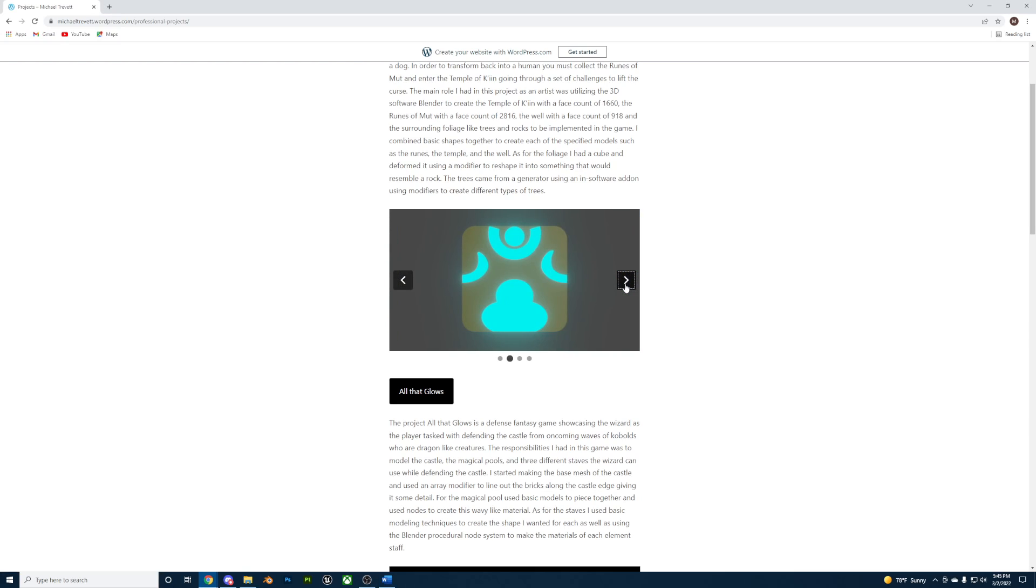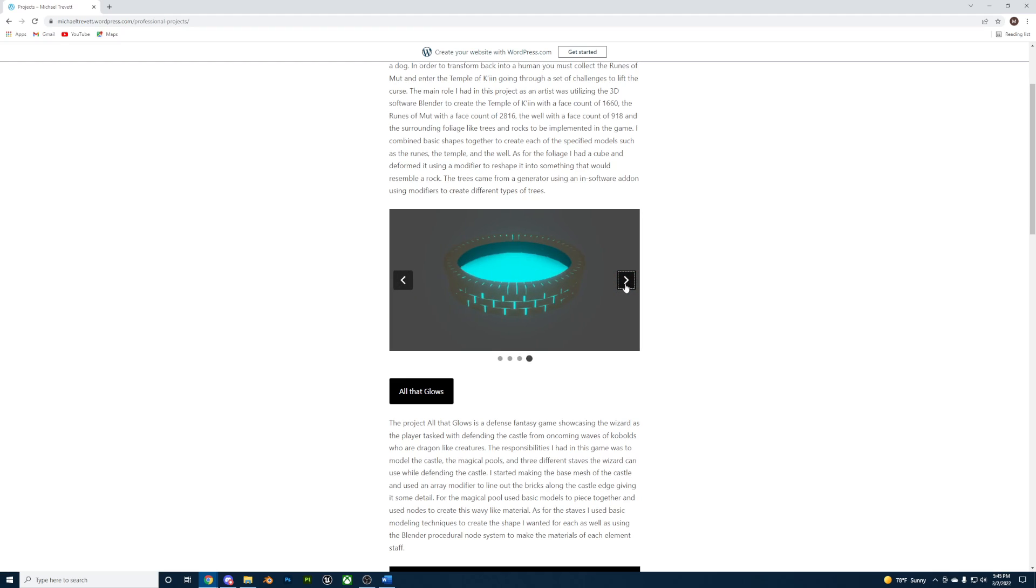This included the Temple of Kin, the runes of Mut, the well, and foliage that filled the level layout.